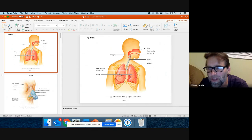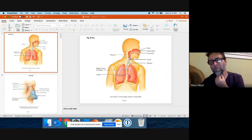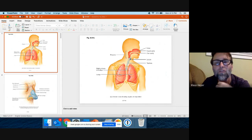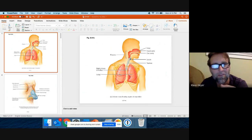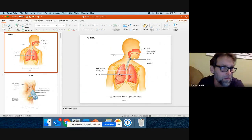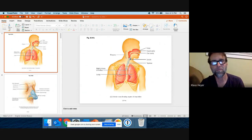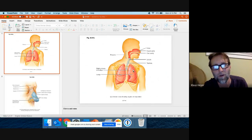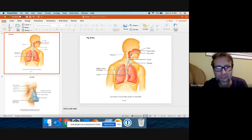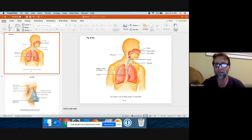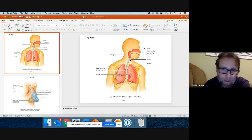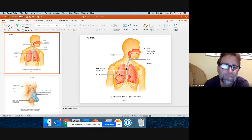The upper respiratory is up around your larynx and above — things like tonsils and nose. Lower respiratory is your trachea and lungs. The lungs are lobed — three lobes on the right side, two lobes on the left. There's a little notch on the left lung called the cardiac notch, which is where the apex of the heart sits.